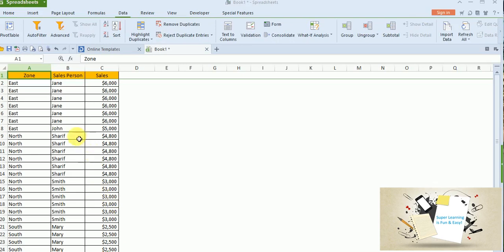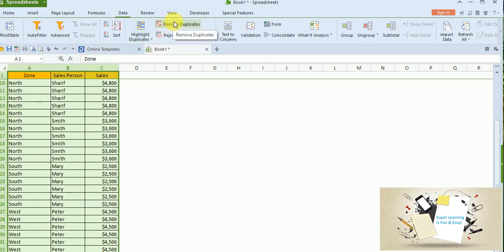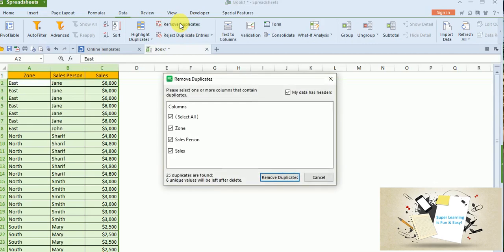And the next option is, we all know when we have raw data, there could be chances that we have a lot of redundant data or duplicate data. So in order to remove that, again I need to go and select the table. Keep the keys pressed and then press the right arrow key. It will go and select up to the last column. So the row and column wise it gets selected. And there is an option to remove duplicates.